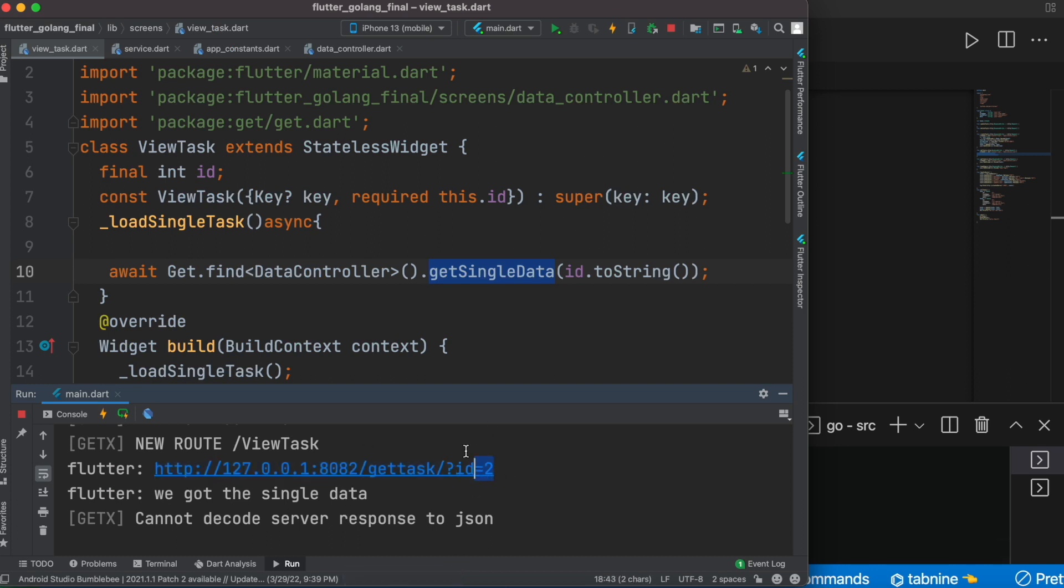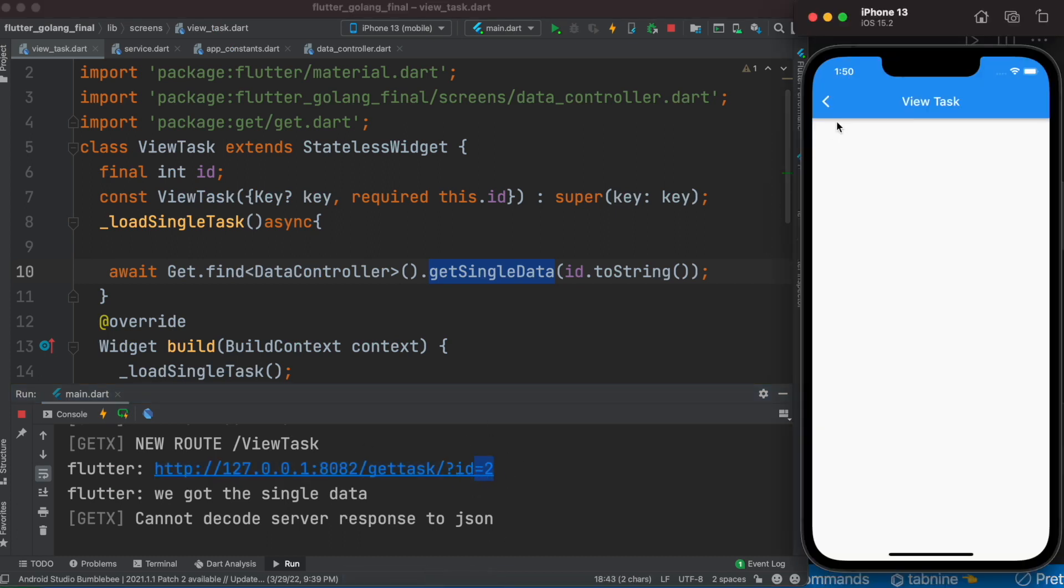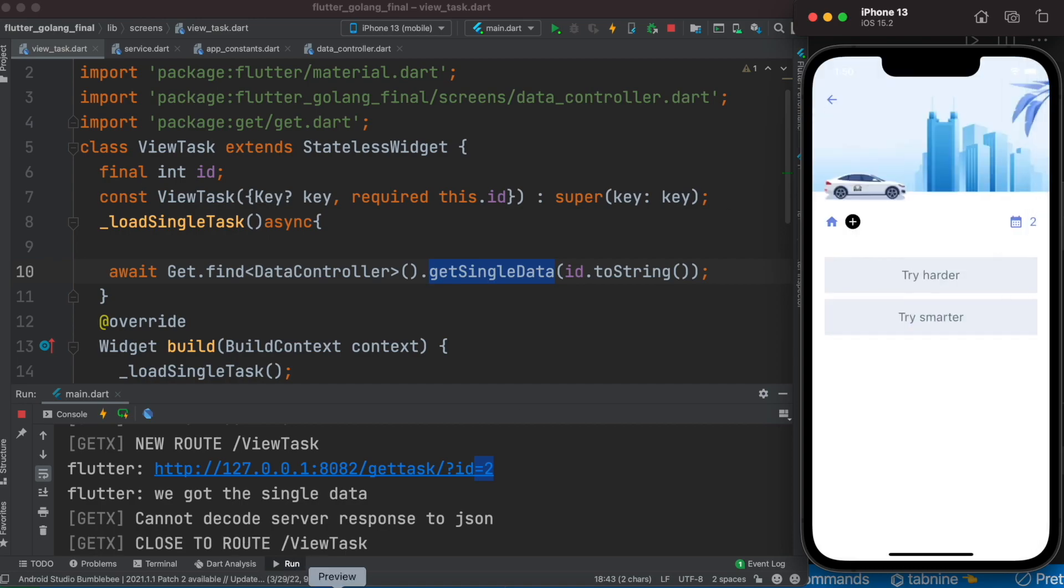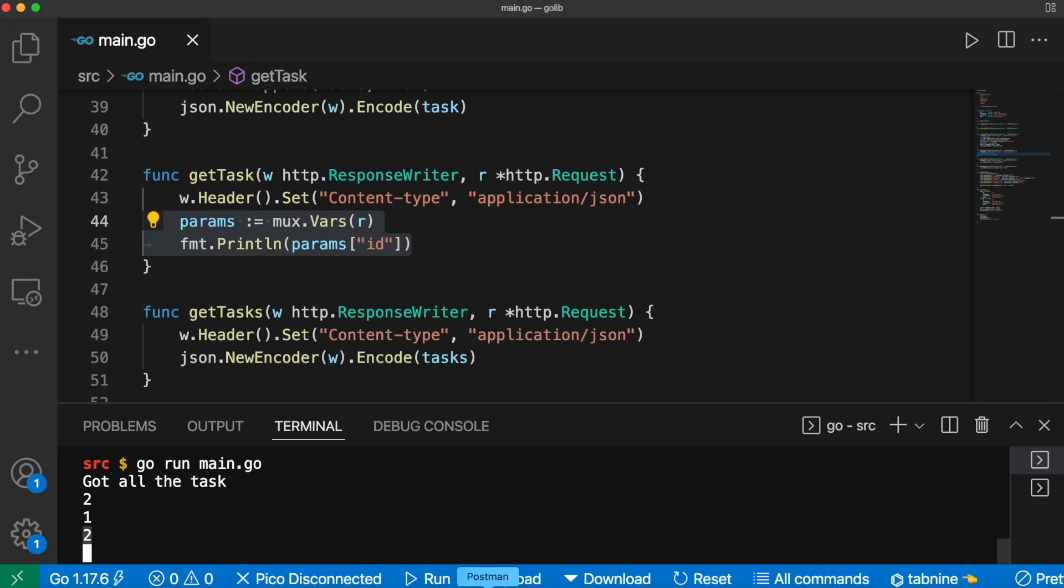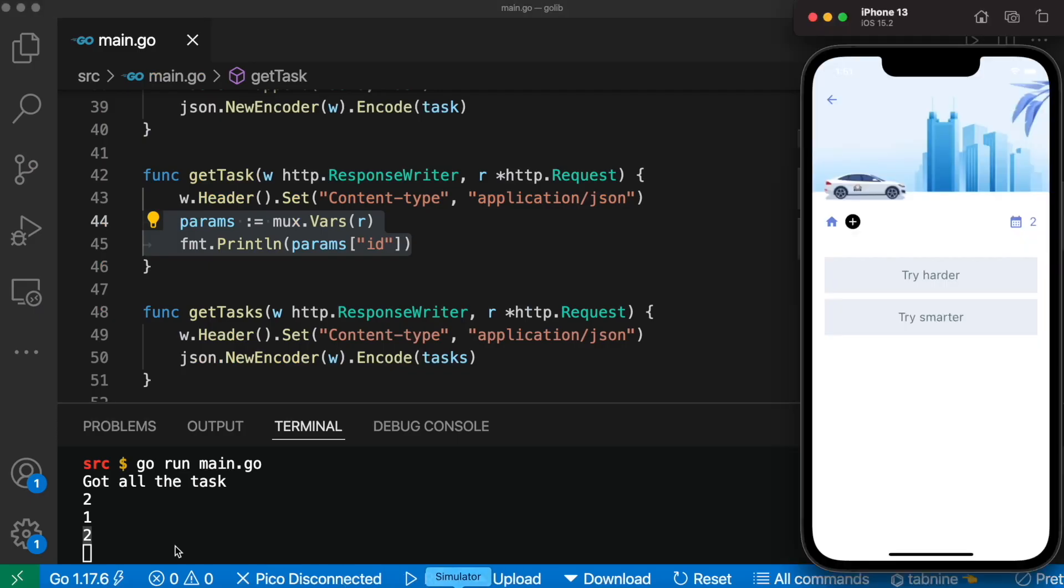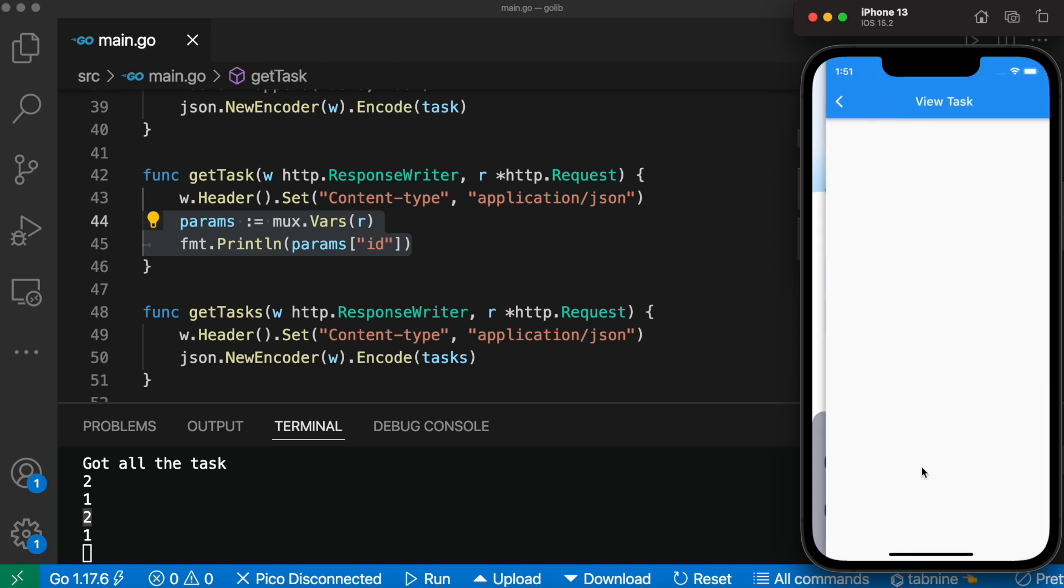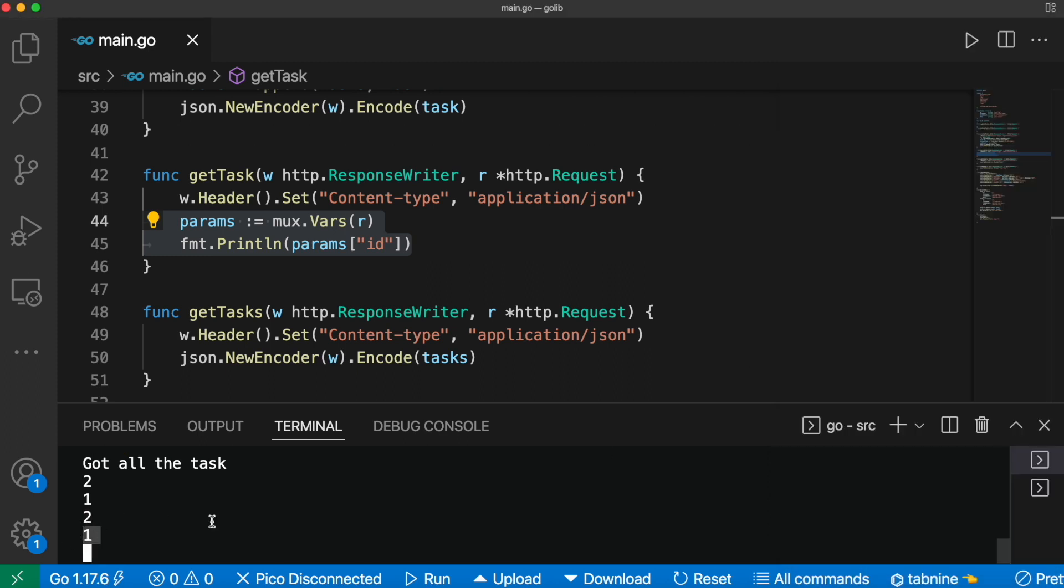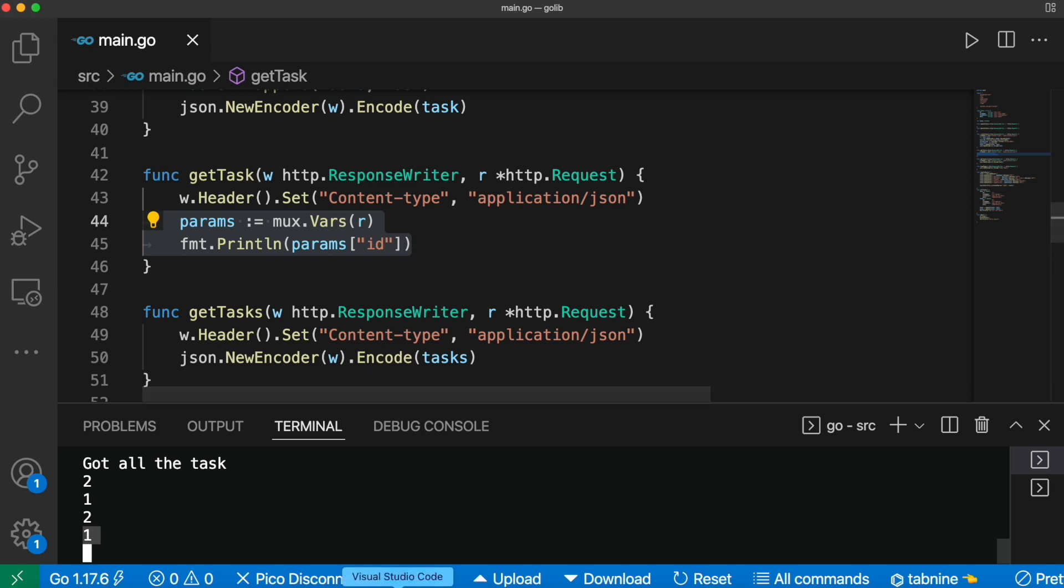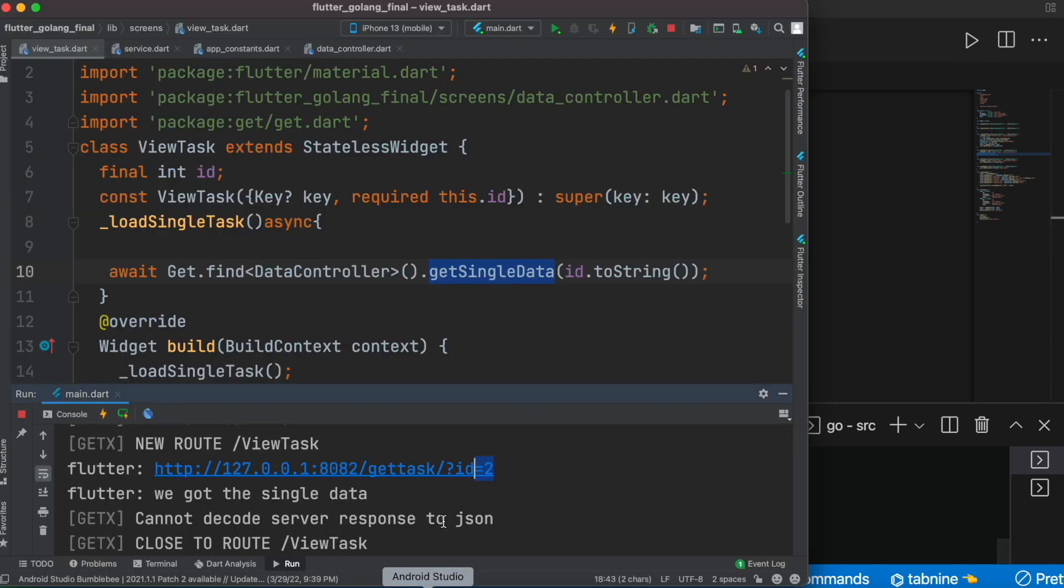Now what I could do is go back, and over here I will see that it prints ID1 because this has ID1. Let's view on this. Yes, ID1.